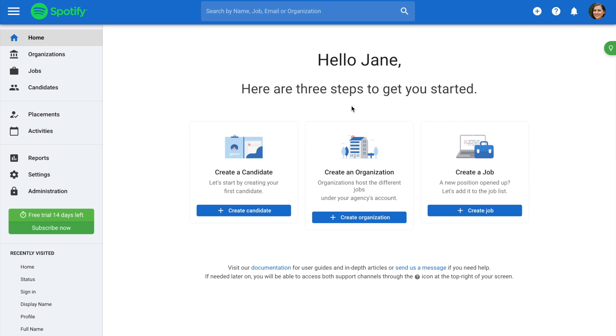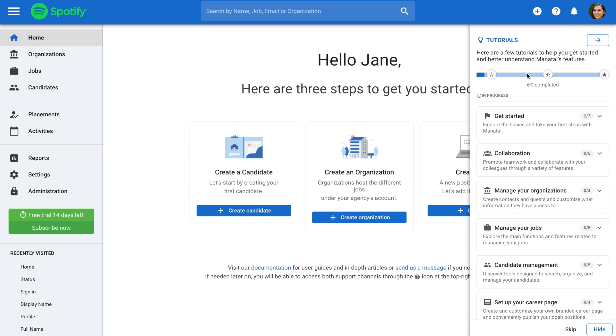From any page, click on the question mark at the right top hand side of your screen. Click on Tutorials from the drop-down menu.